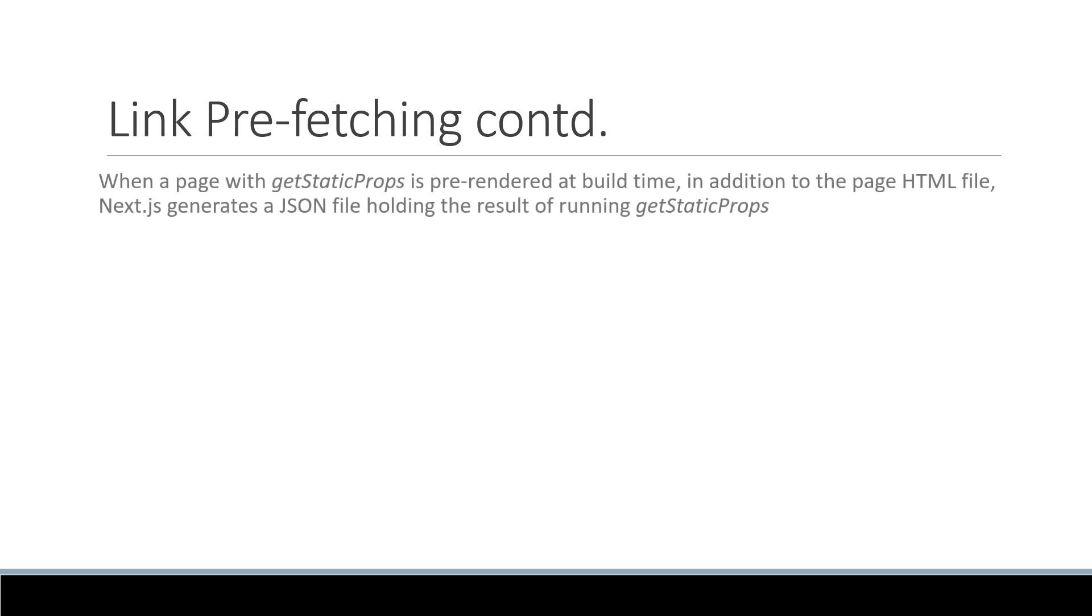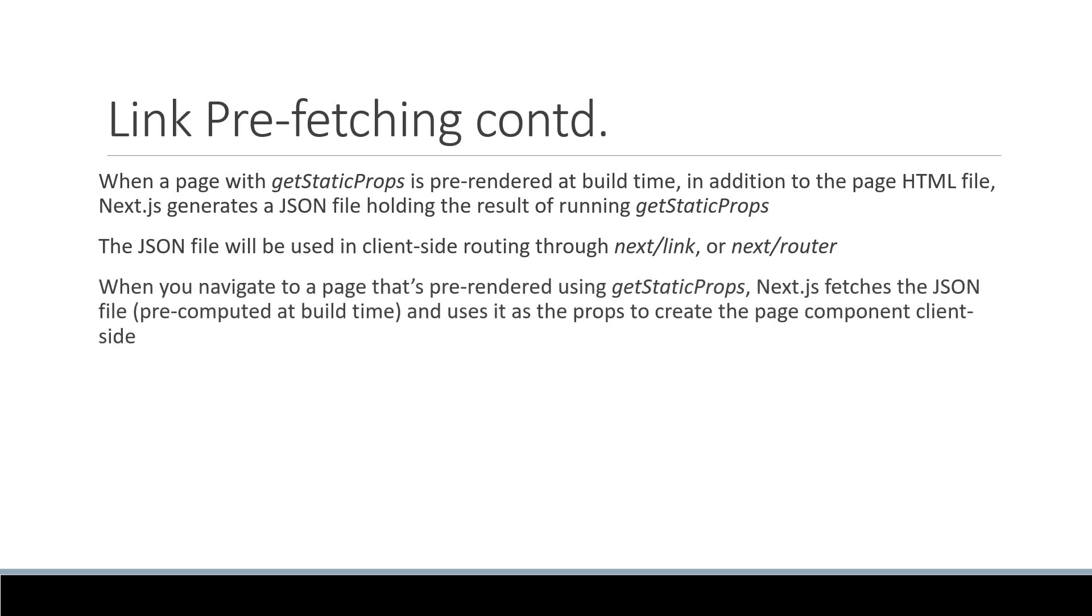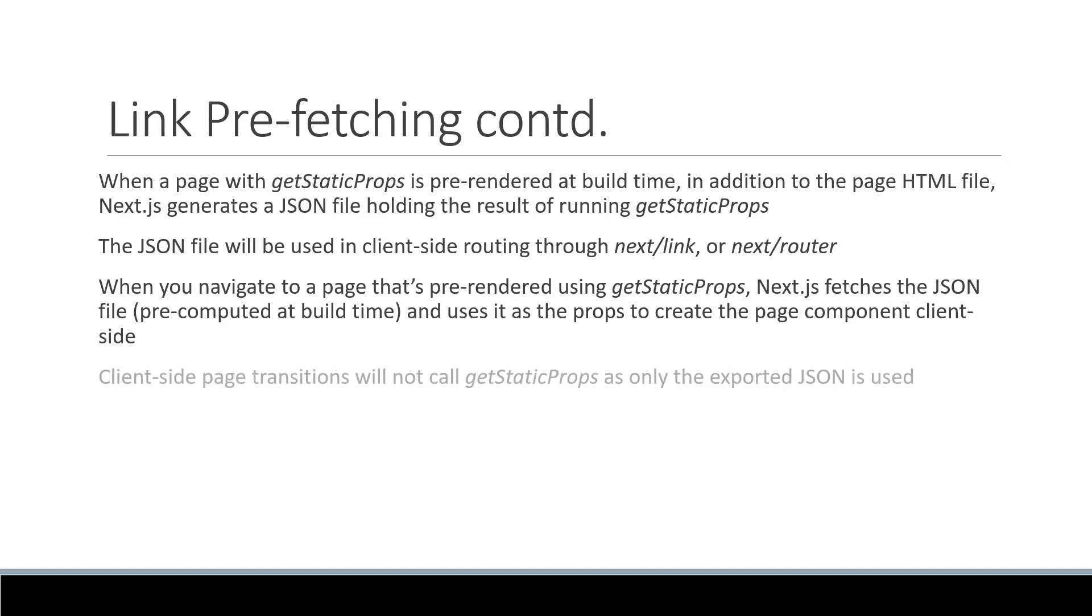When a page with getStaticProps is pre-rendered at build time, in addition to the page HTML file, Next.js generates a JSON file holding the result of running getStaticProps. The JSON file will be used in client-side routing through next link or next router. When you navigate to a page that's pre-rendered using getStaticProps, Next.js fetches the JSON file pre-computed at build time and uses it as the props to create the page component client-side. This means that client-side page transitions will not call getStaticProps as only the exported JSON is used.